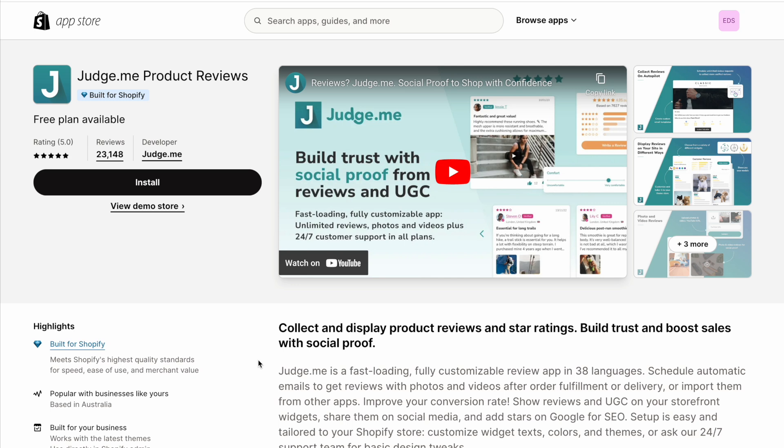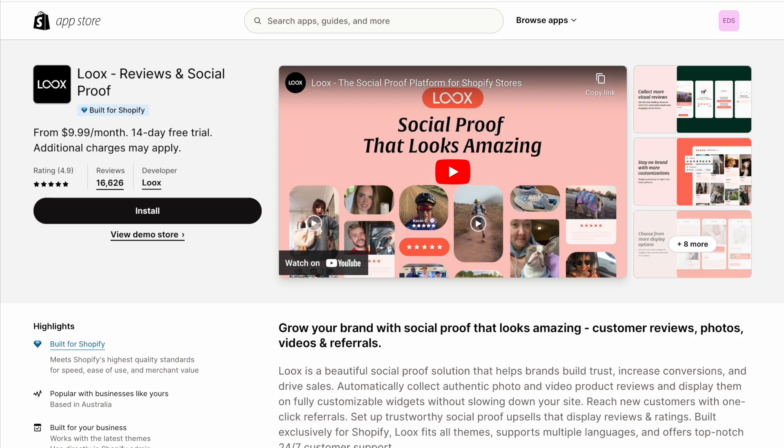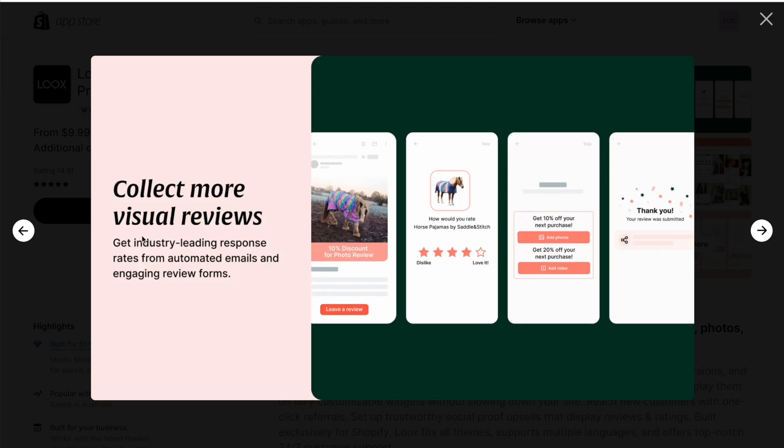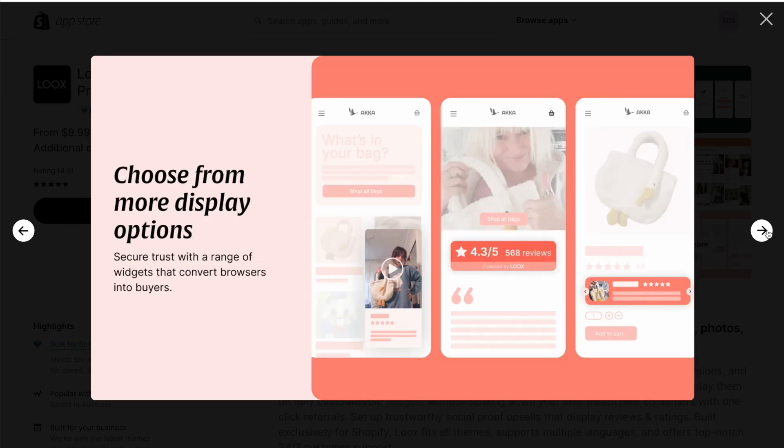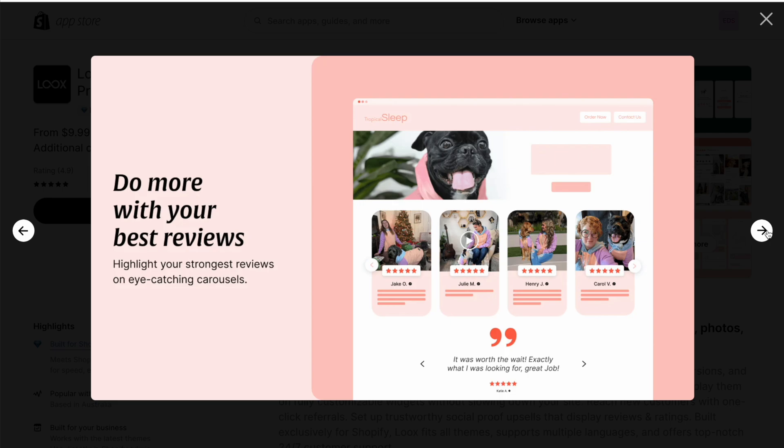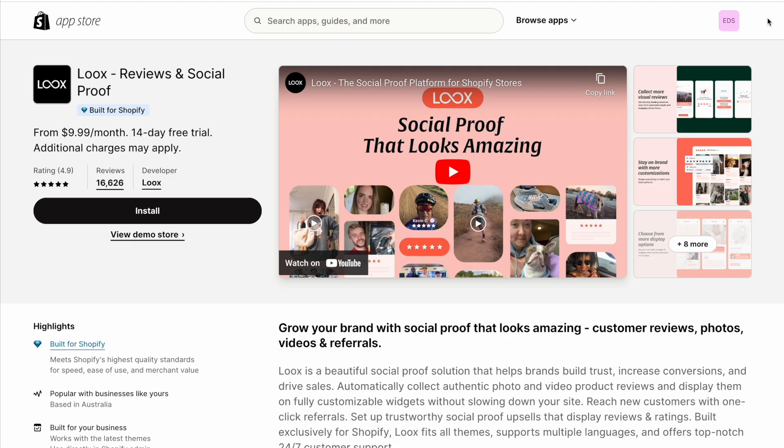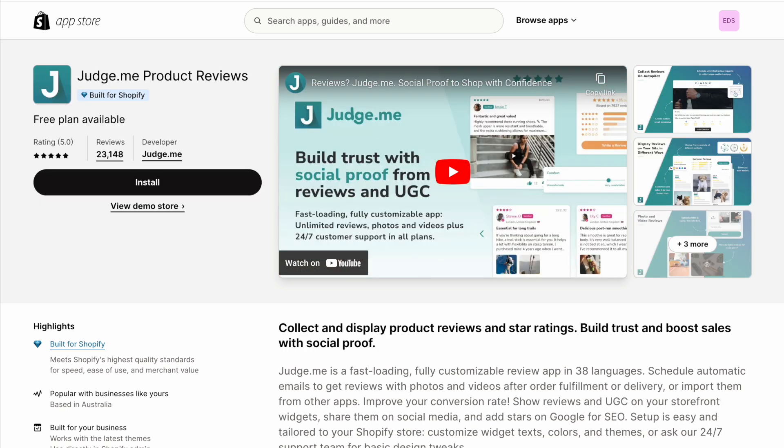First up, we need to consider that these apps don't have the same focus. Loox has always been about visual reviews. That means photo and video reviews. That's their main focus. They were the first app that started doing it, and I think they're still the king of visual reviews.